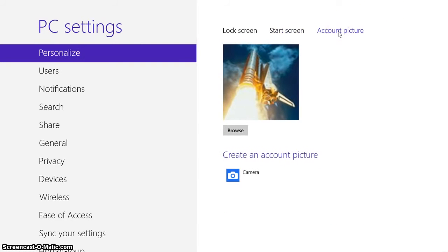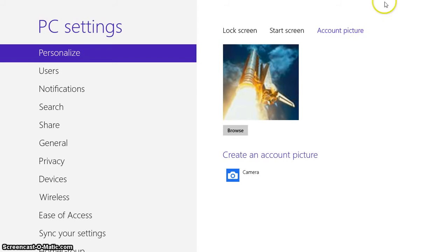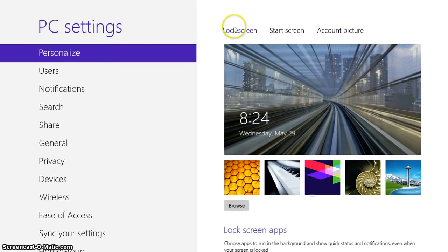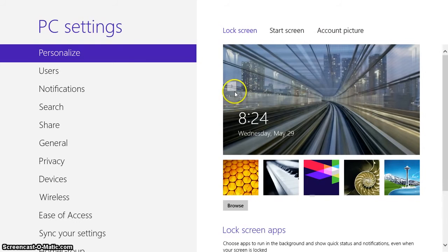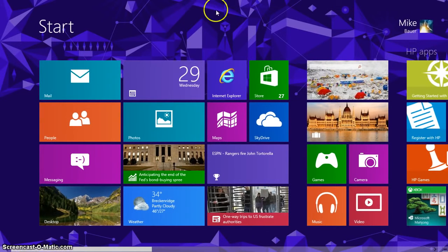And your account picture. This you can customize. You can actually put a picture of yourself if you want to. I'm just going to leave that as that for now. Now let's go back to the start page.